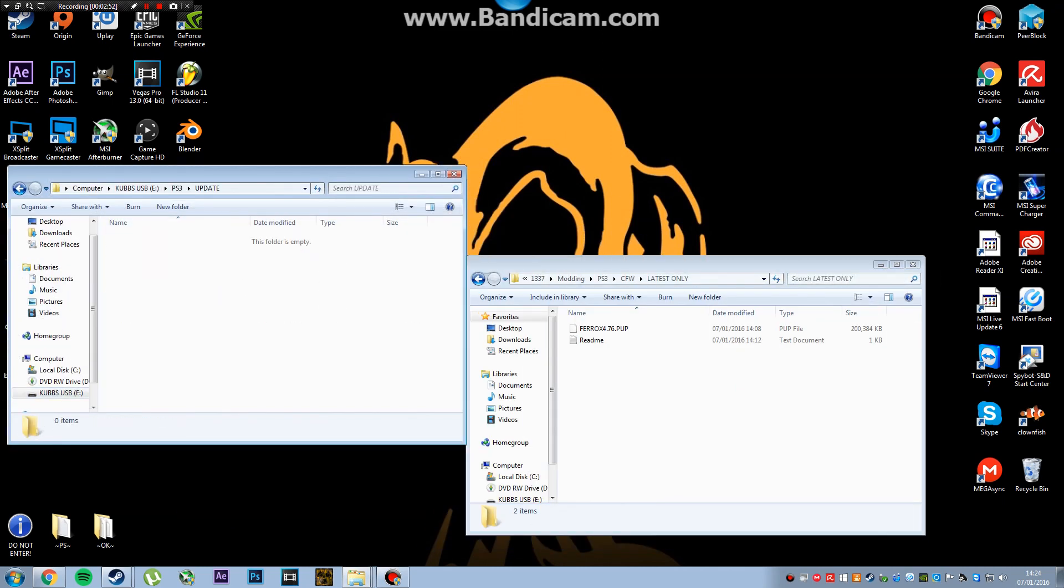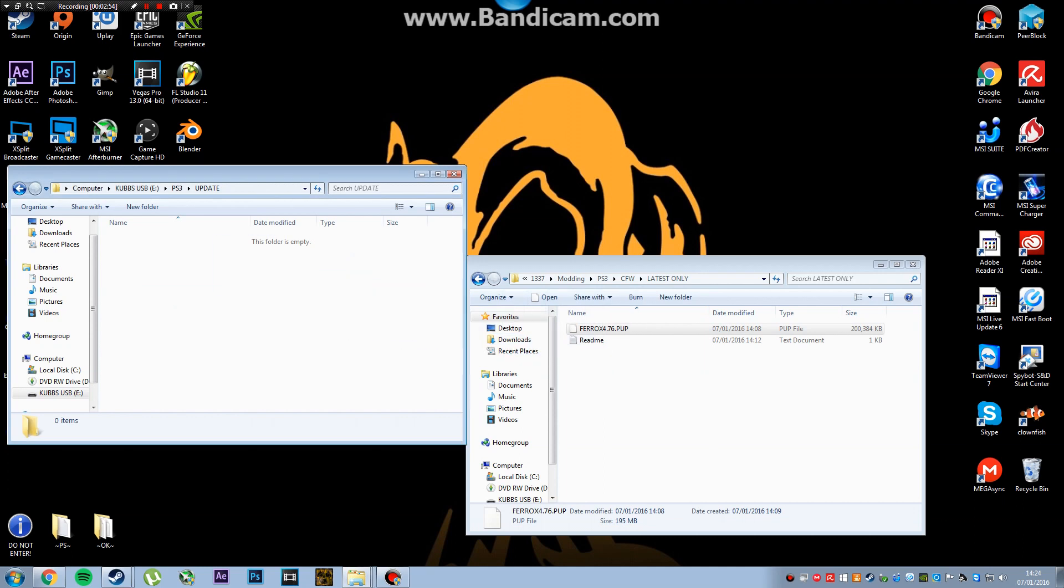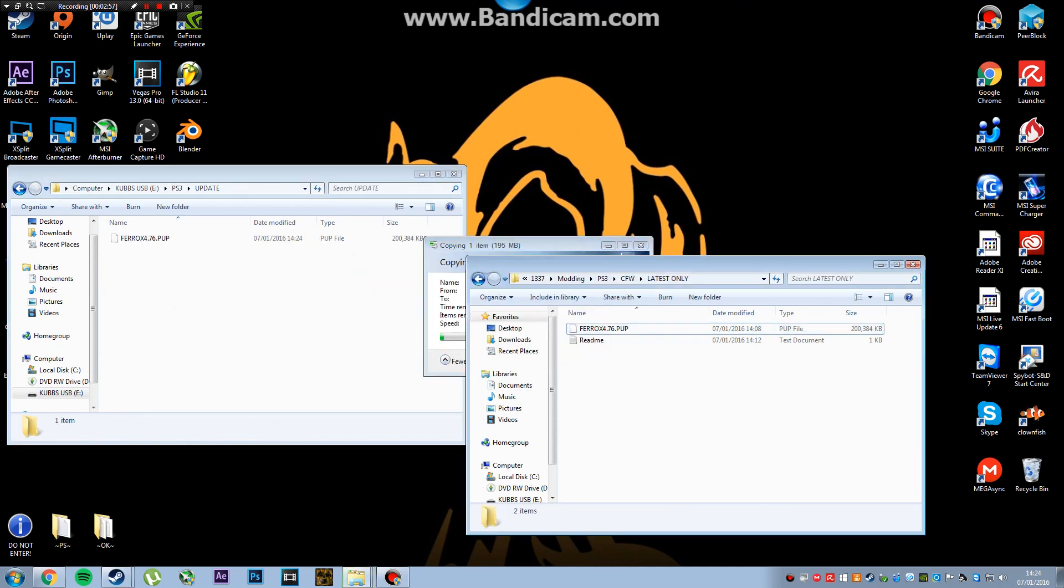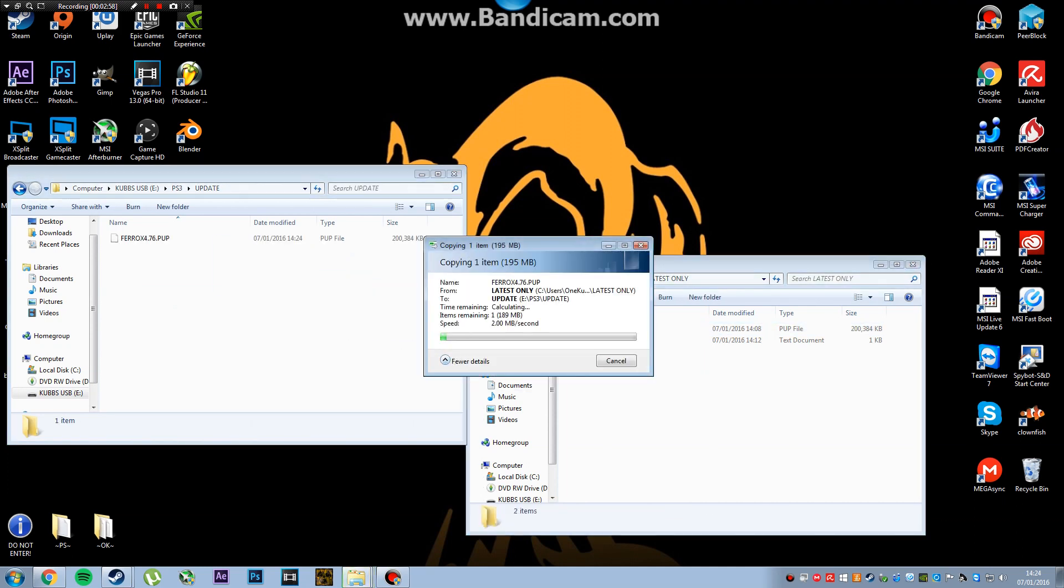After you've done that, you want to go into the update folder and get the firmware. Make sure it's the latest PS3 firmware to launch, otherwise when you try to install it, it won't actually do anything.